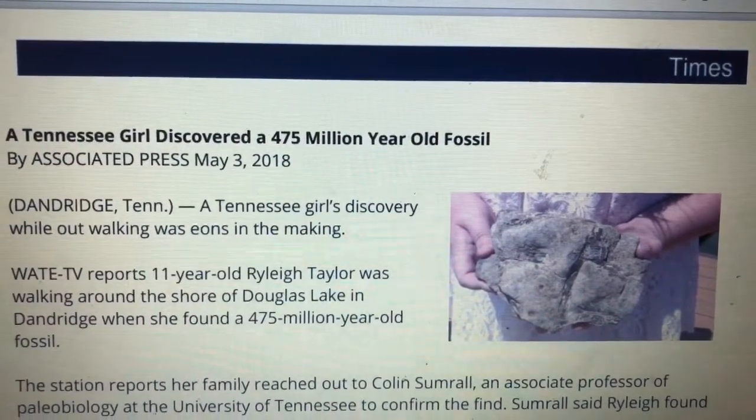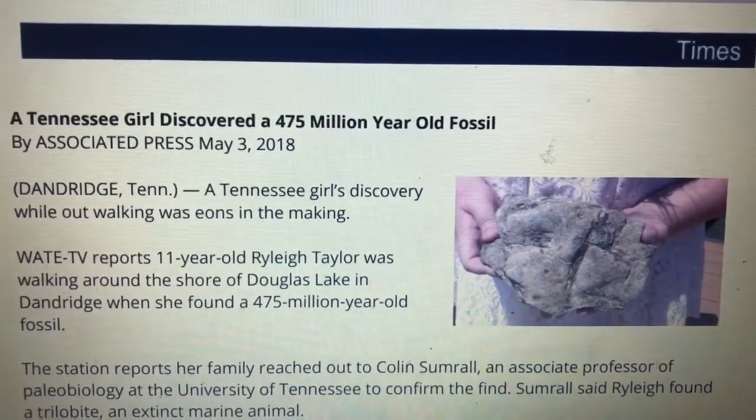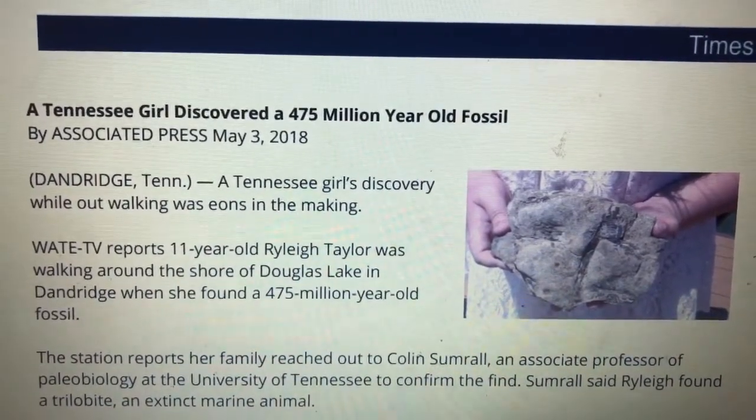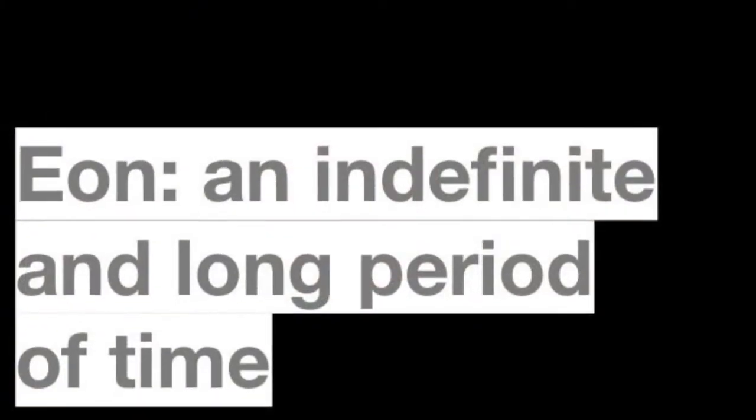You open it, it looks like this. So are you ready? Make sure you have that document opened and then let's read together. We will make some stops and ask some questions. Remember, we're trying to find information about fossils — what they are and what we can learn from them. So let's go ahead and start reading. The title: 'A Tennessee Girl Discovered a 475 Million Year Old Fossil.' This was published by the Associated Press, May 3rd, 2018. Dandridge, Tennessee. A Tennessee girl's discovery while out walking was eons in the making. Do you know what eons is? Eons is an indefinite and long period of time.